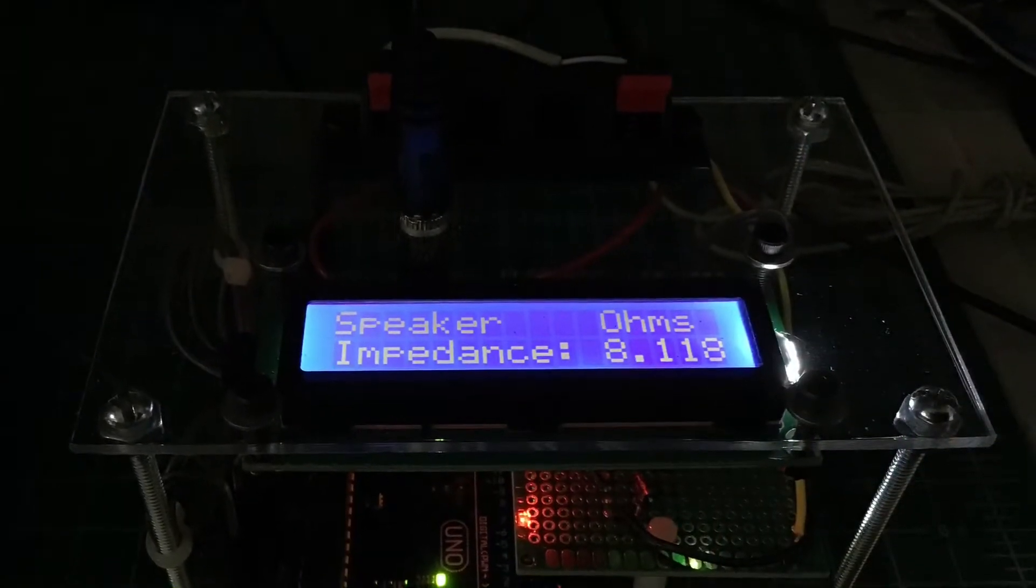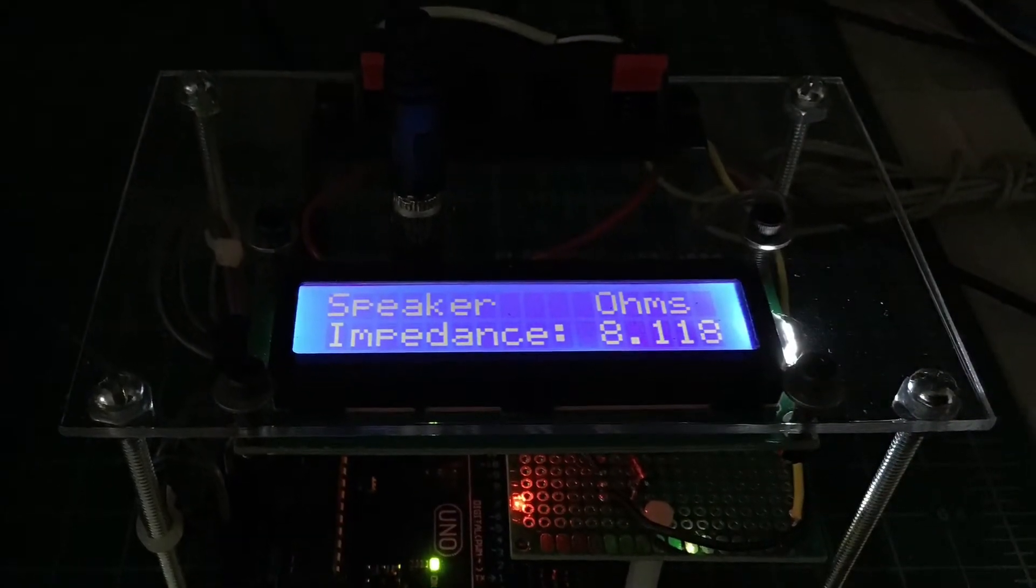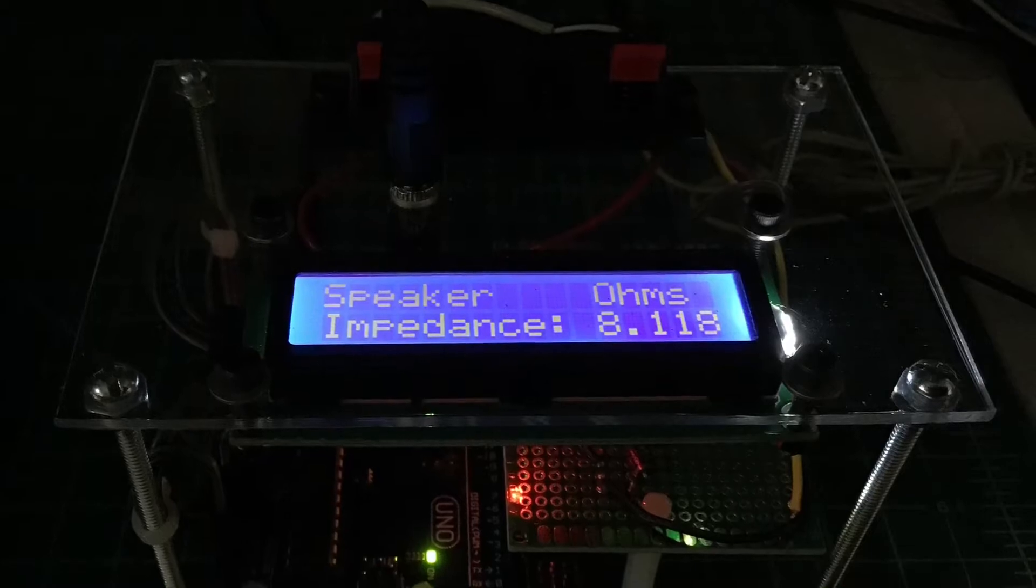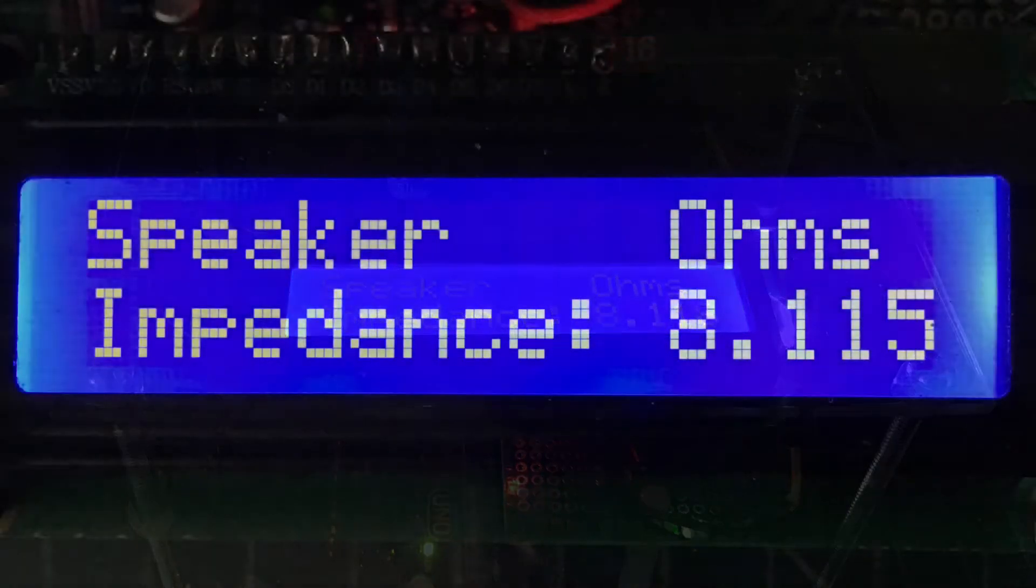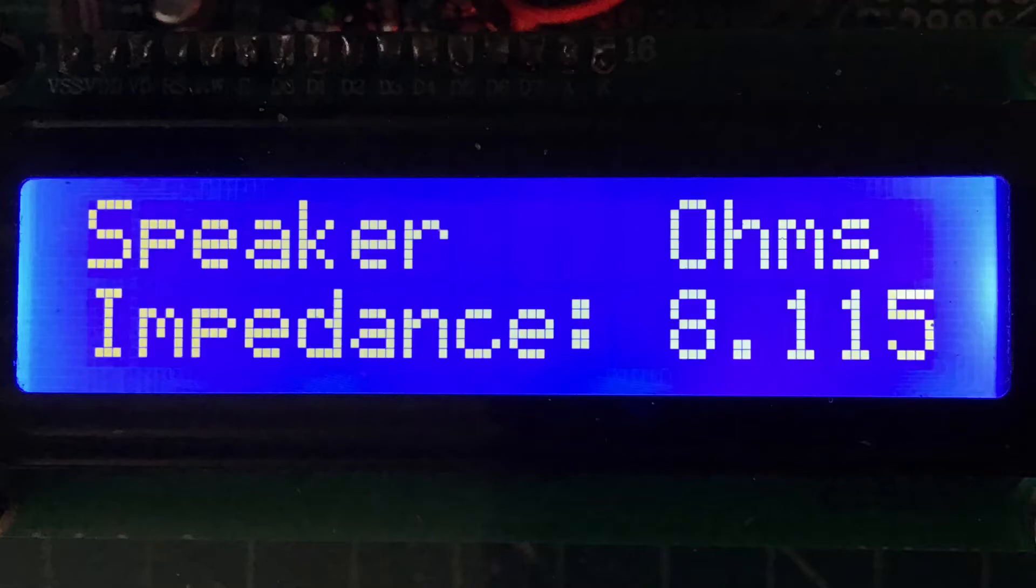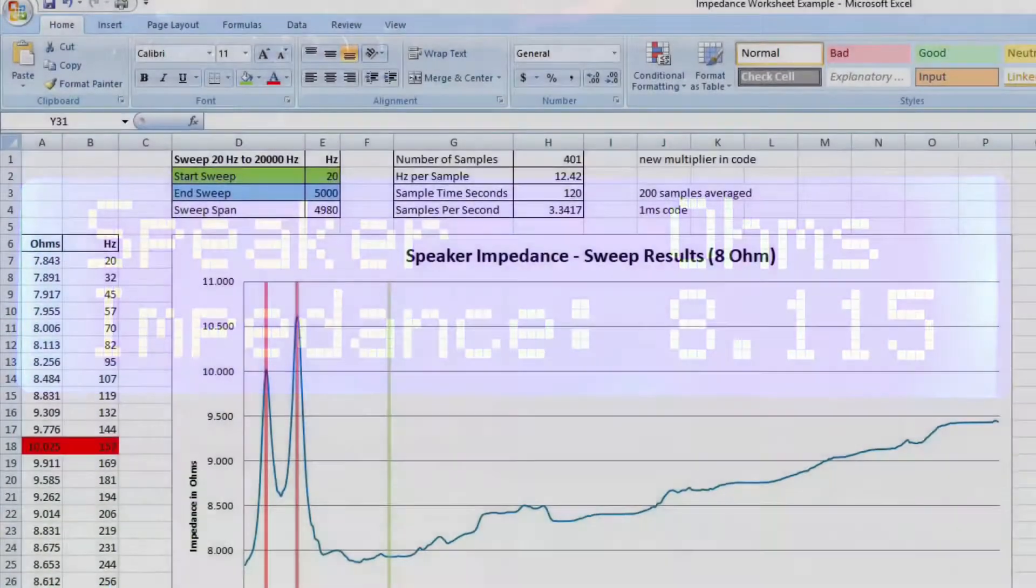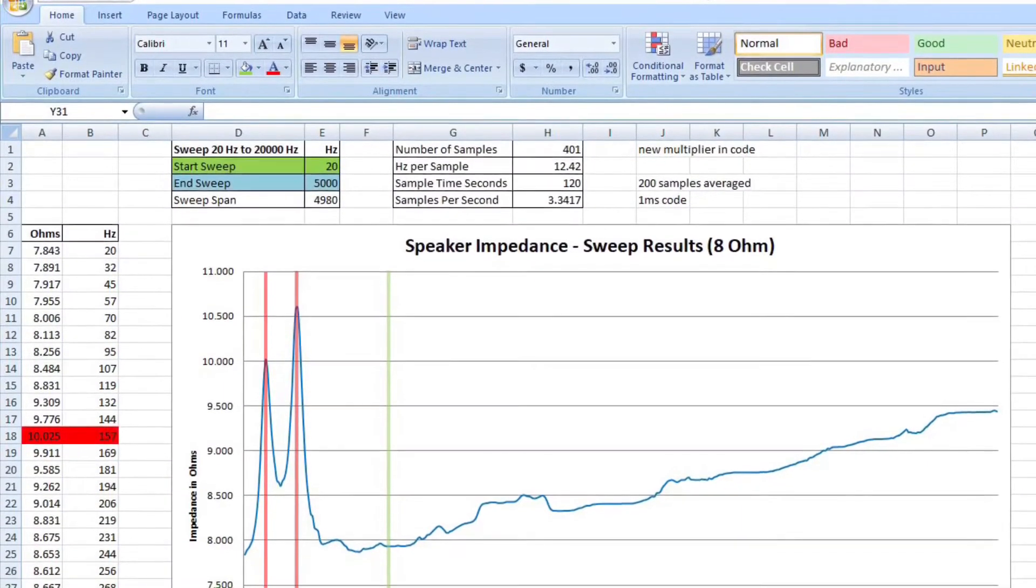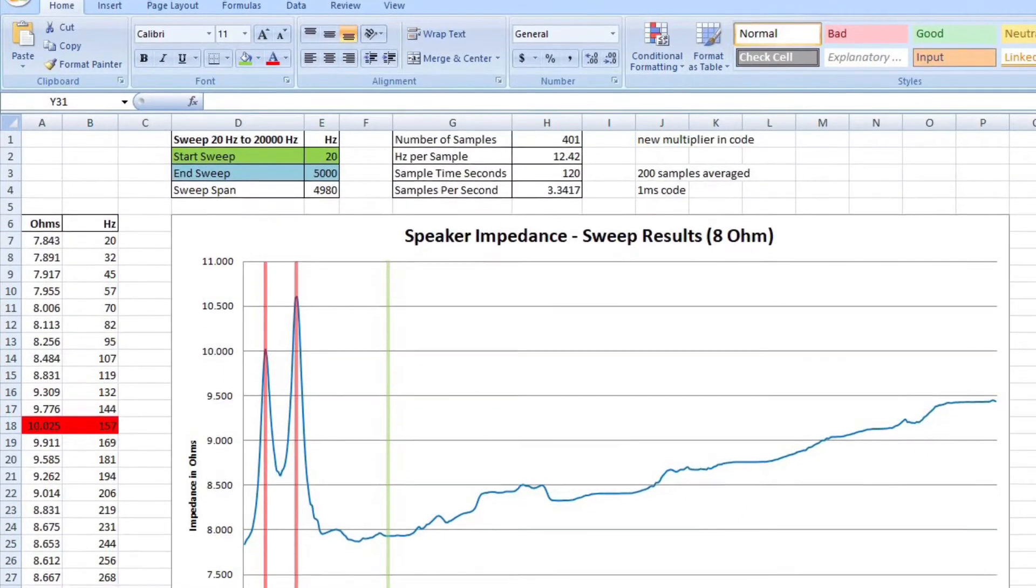The results are pretty close to my LCR meter and I think you'll find it helpful for those that elect to build one for themselves.